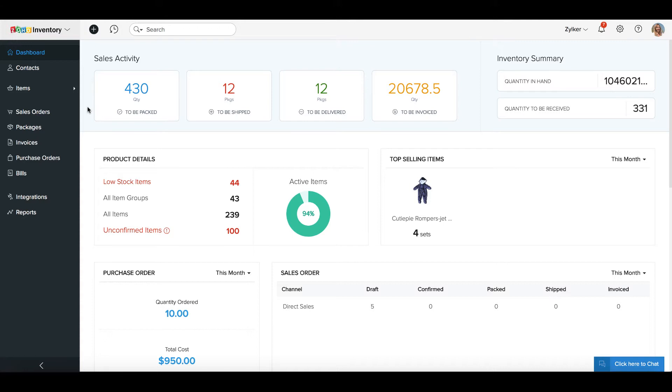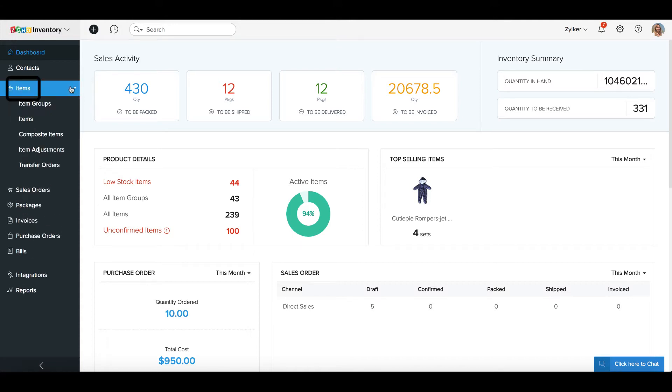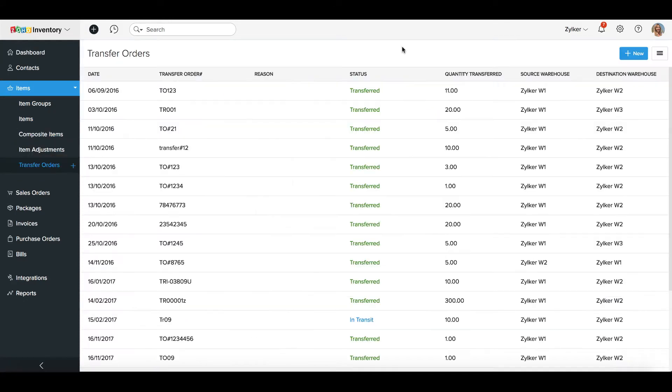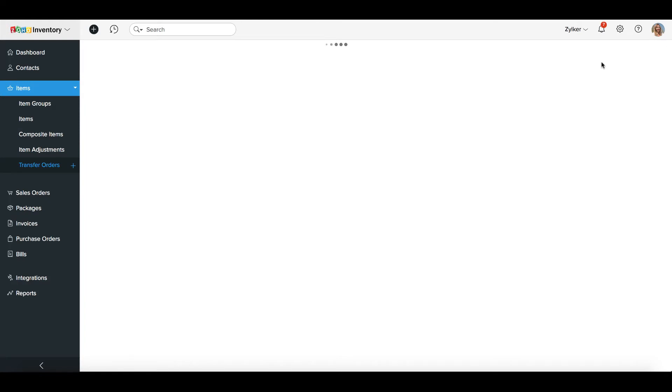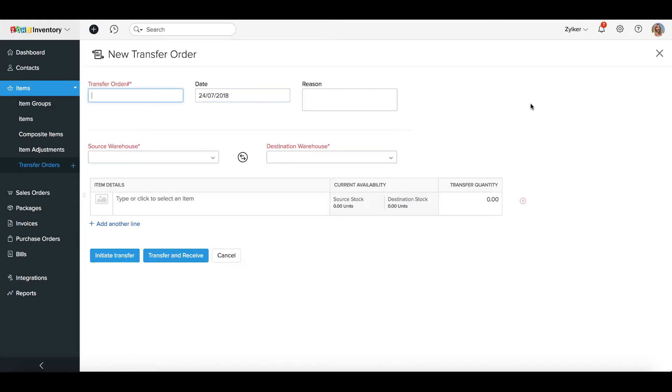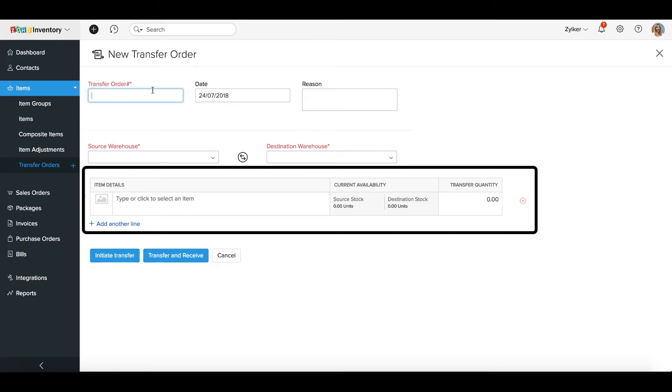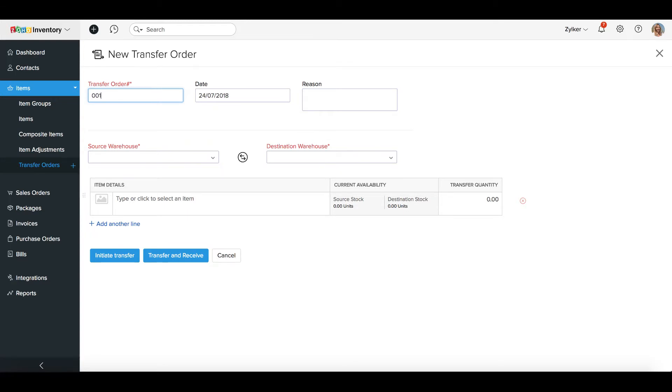To create a new Transfer Order, click on the Items tab on the left pane and select Transfer Orders in the drop-down list. Click the New button on the top right corner of the screen. Enter the details of the transfer such as the Source Warehouse, Destination Warehouse, as well as the goods to be transferred.